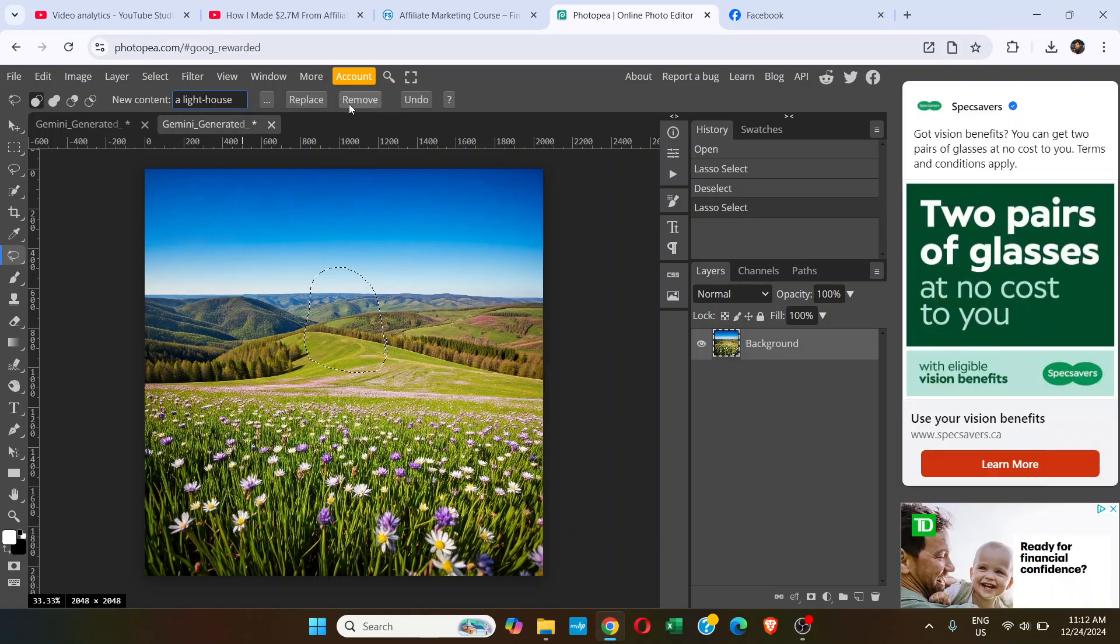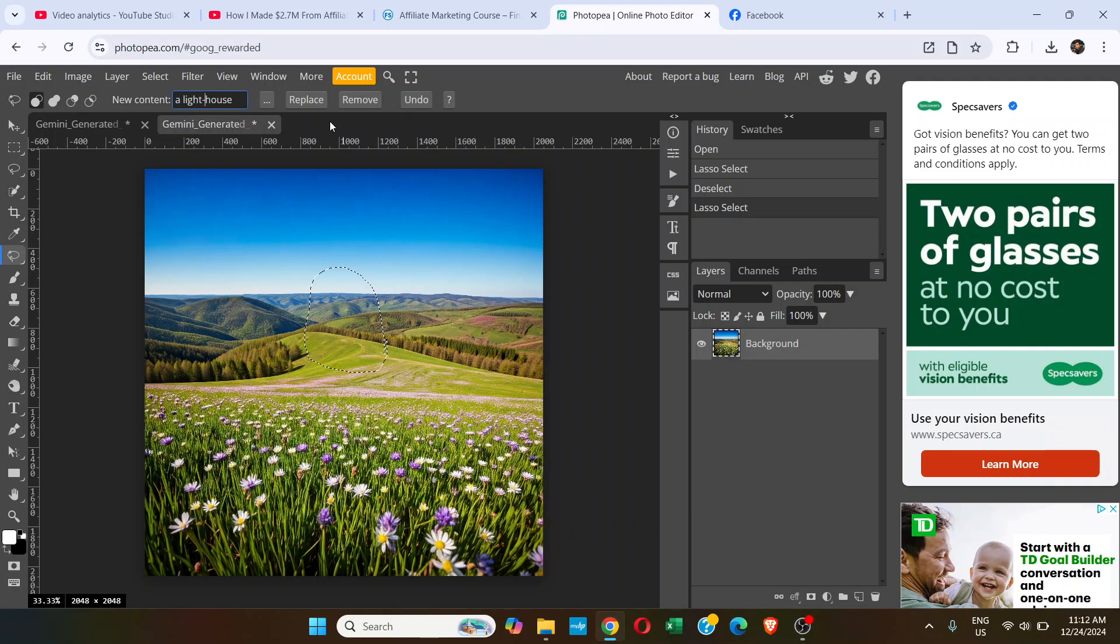We're not removing any object here. If you want to remove, you can remove. We don't have anything here, so I'm just going to replace. You can just click on Replace.